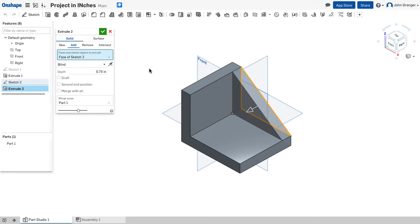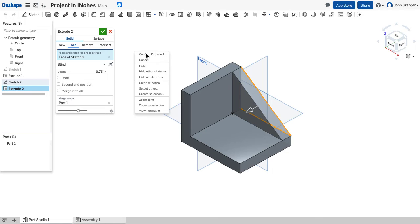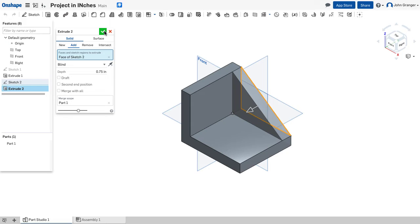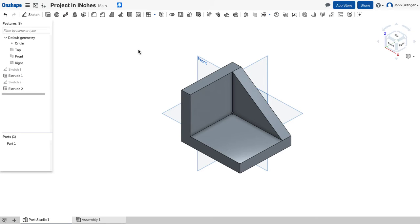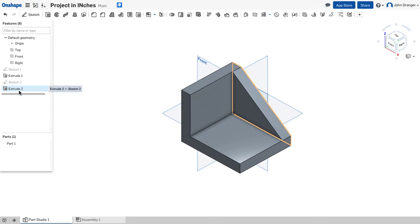I can see the feature will be created as I want. I can right click and say confirm extrude 2 or I can click the green check box on the dialog box to accept that. And you see that extrude 2 has now been added to my feature list.